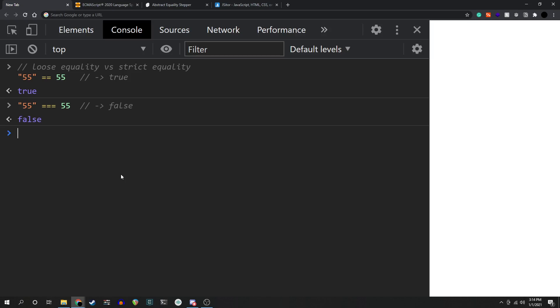Hey there! Abstract equality, or as I've titled this video, loose equality, is I think one of the most misunderstood topics in JavaScript. People know loose equality, the double equals, to check if its operands are roughly equal to each other. The string 55 and the number 55 are kind of the same thing, but not strictly the same thing.